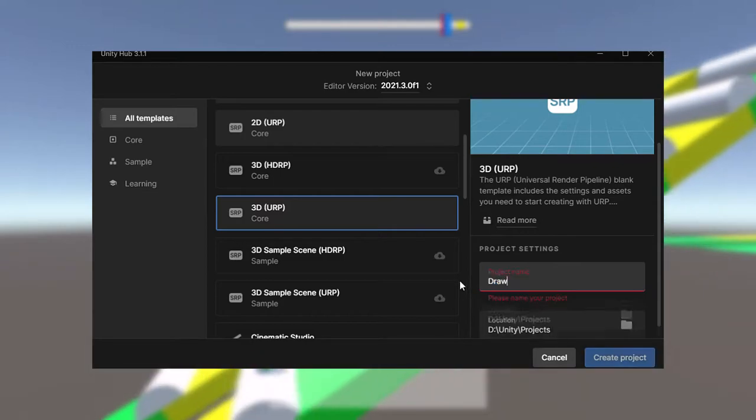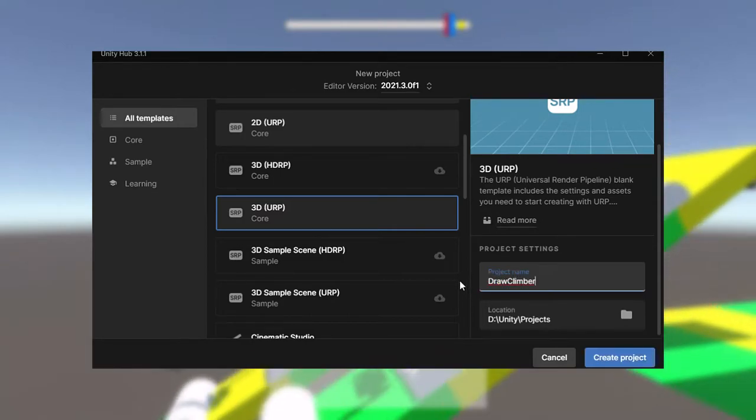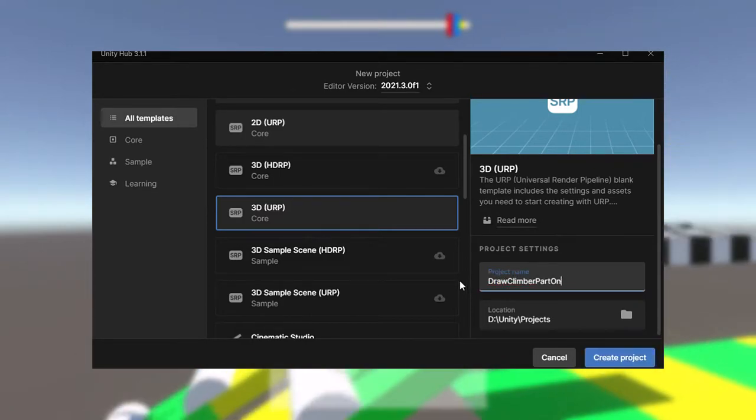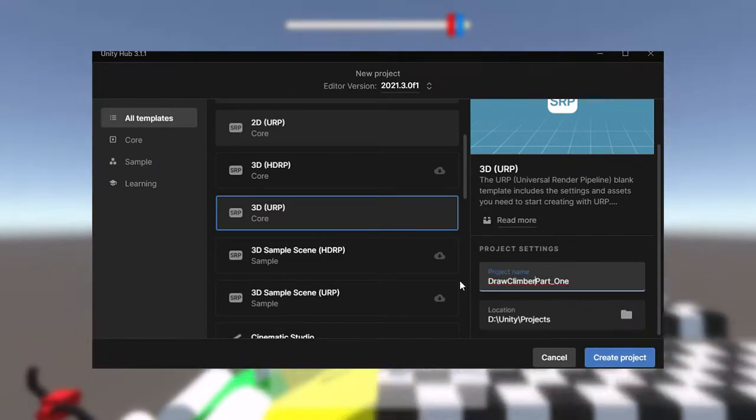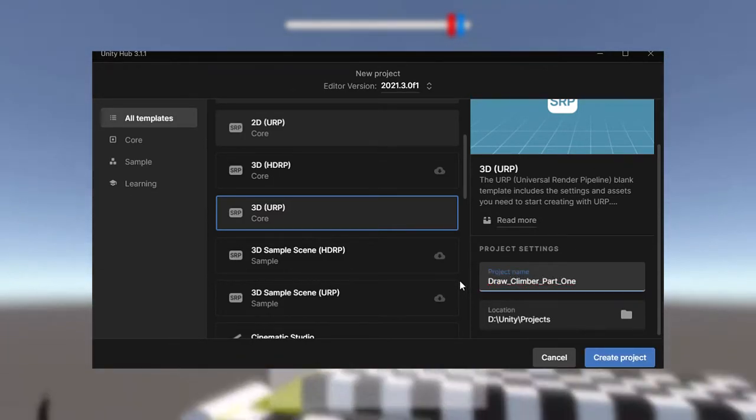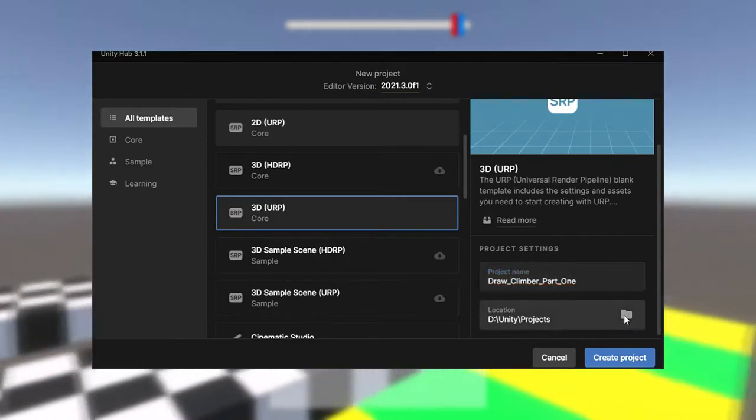I'm using 2021 long-term support version of Unity and I've selected the 3D URP core template. I'm using URP because later in the project we'll be doing some camera stacking and the universal render pipeline makes it a bit easier for that.